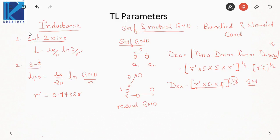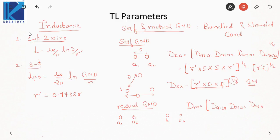For mutual GMD, we consider two different phases, like a1, a2 and at some distance b1, b2. The mutual GMD equals (d_a1b1 · d_a1b2 · d_a2b1 · d_a2b2) raised to the power 1/4 — all possible combinations between one phase and the other. For self-GMD, take all possible combinations within a single phase. That is what you need to understand for deriving self and mutual GMD.